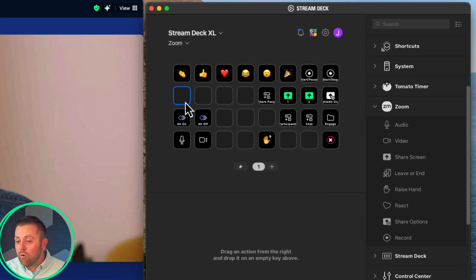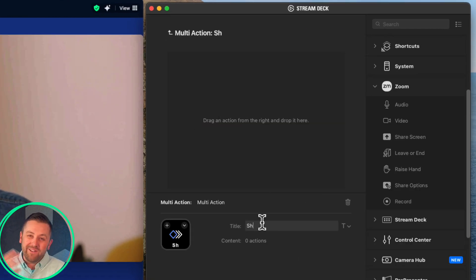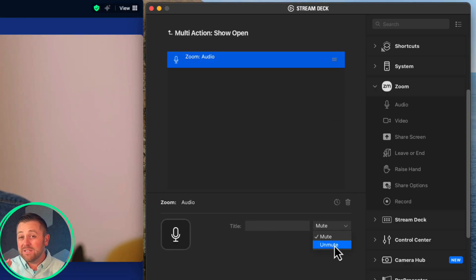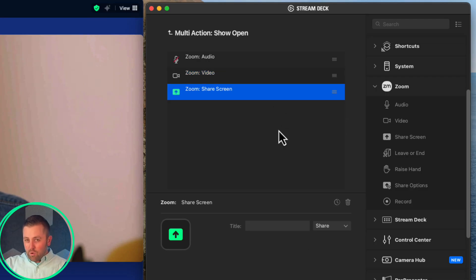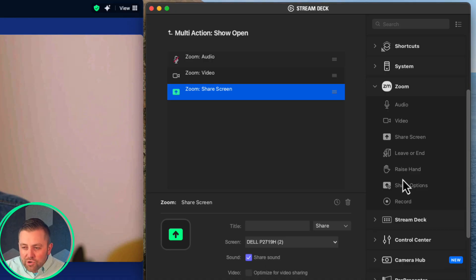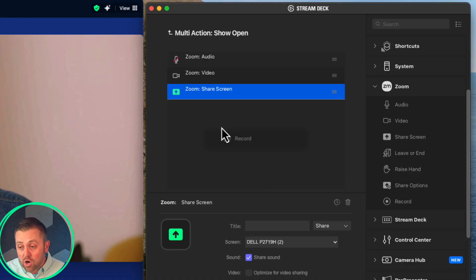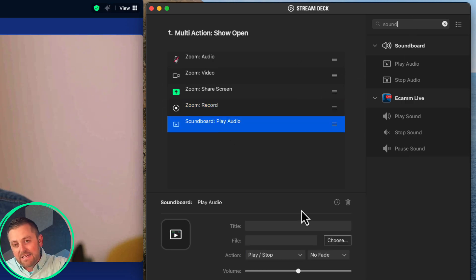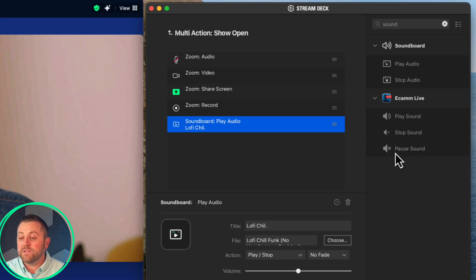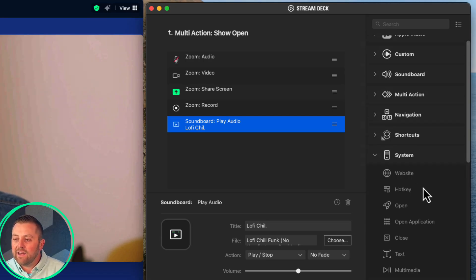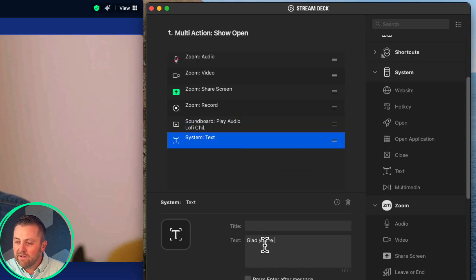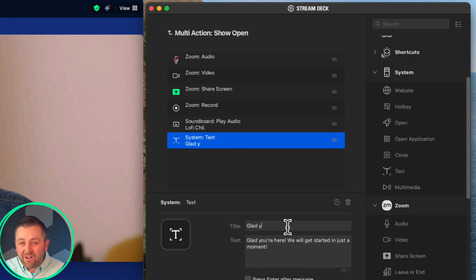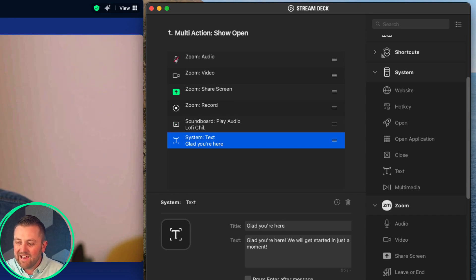One of my favorite things is to stack a whole bunch of actions under a button called 'Show Open.' Things are pretty hectic right up until the moment you go live, so it's great to have actions automated and ready. I'll create a multi-action button called 'Show Open' that opens my microphone, turns on my camera, shares my screen, starts cloud recording, plays background music from my shared desktop, and even sends a chat message — all at once. When the show is ready to start, one push of the Show Open button triggers everything. It's almost like having an AV assistant with you.